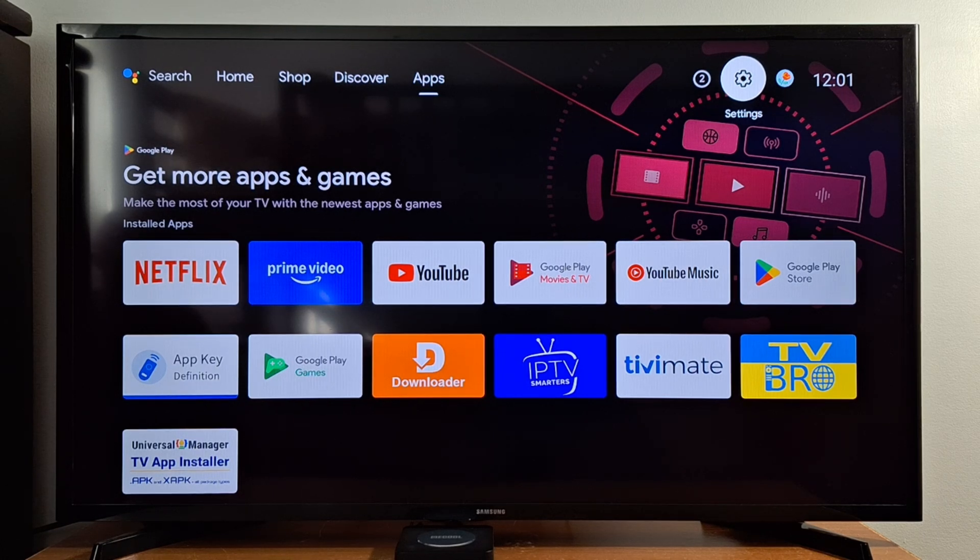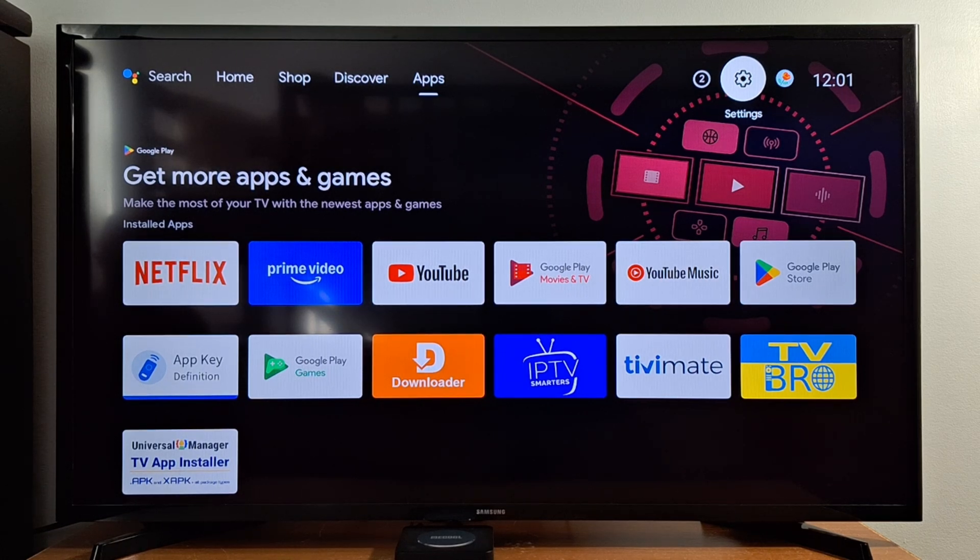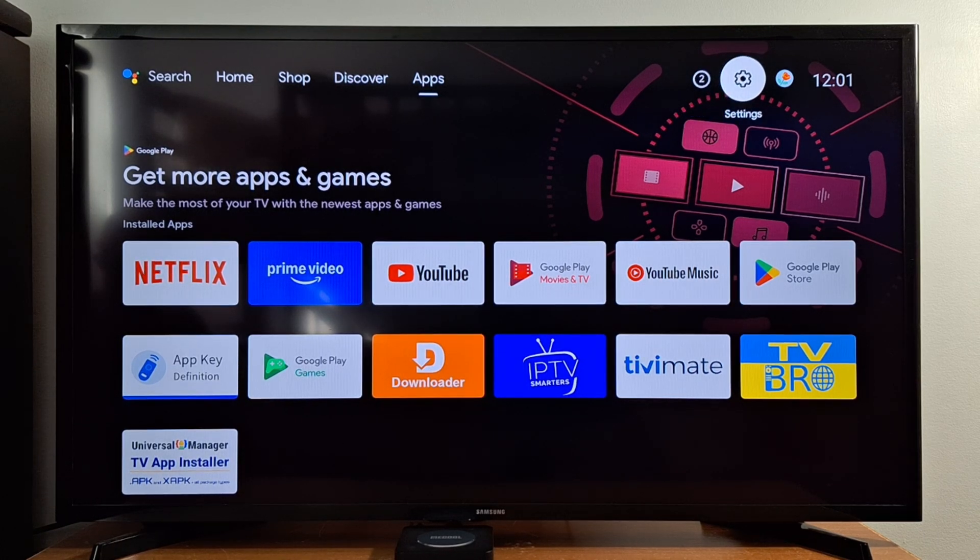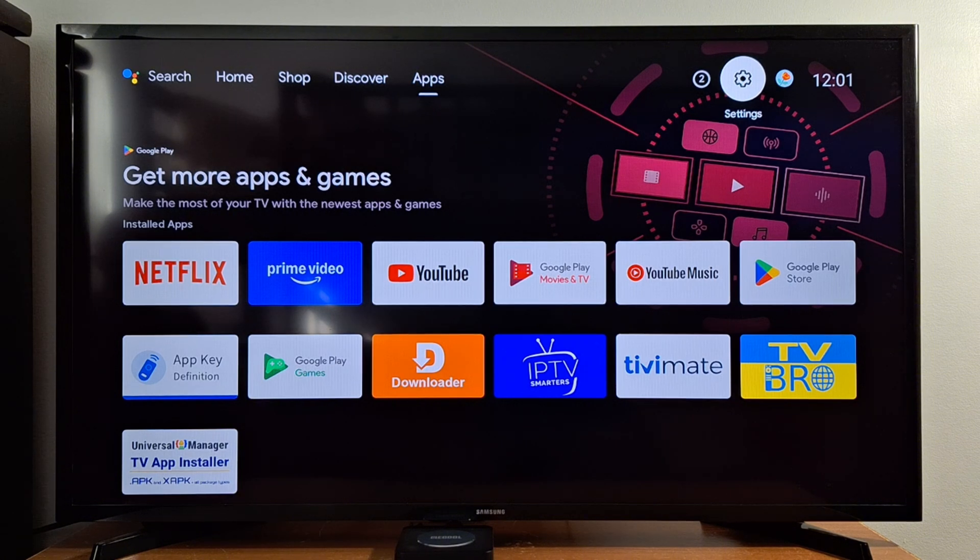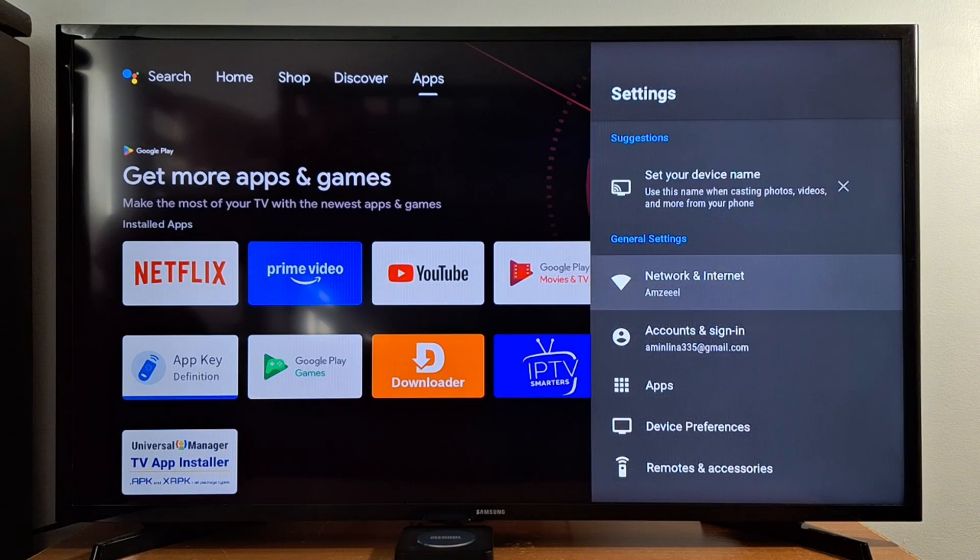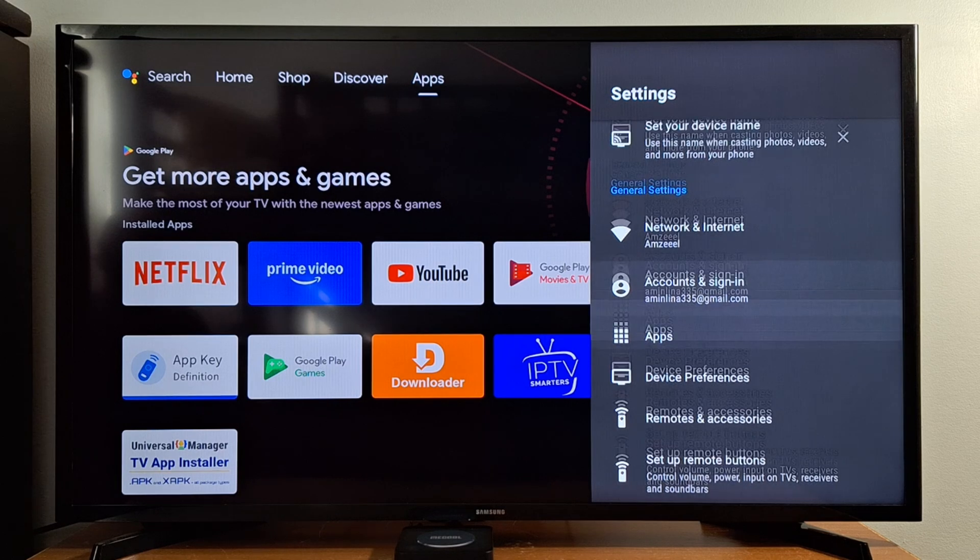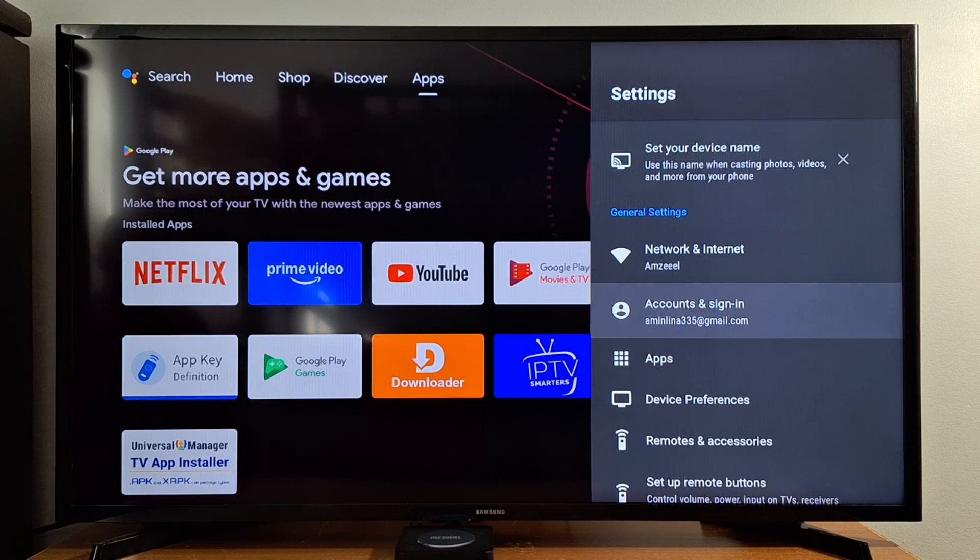It's very easy. We're going to go to Settings in your box or TV and look for Accounts, go to Accounts and Sign in.